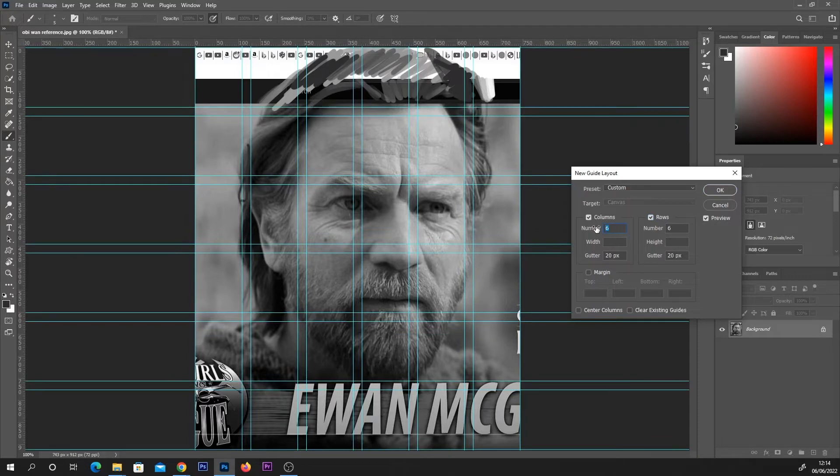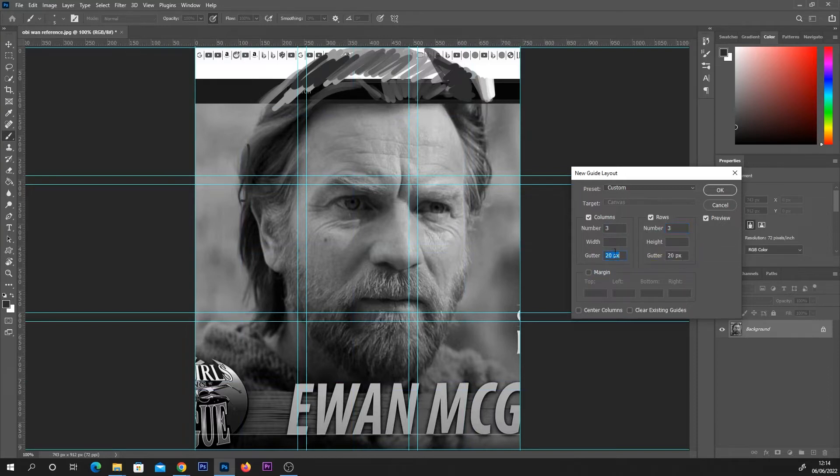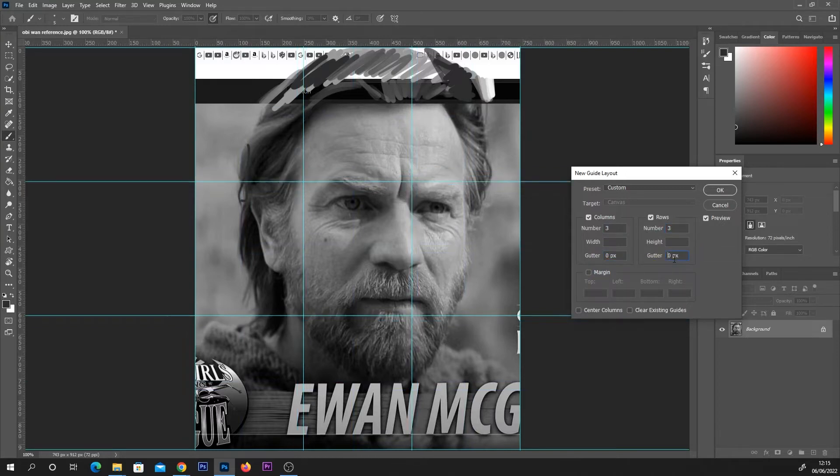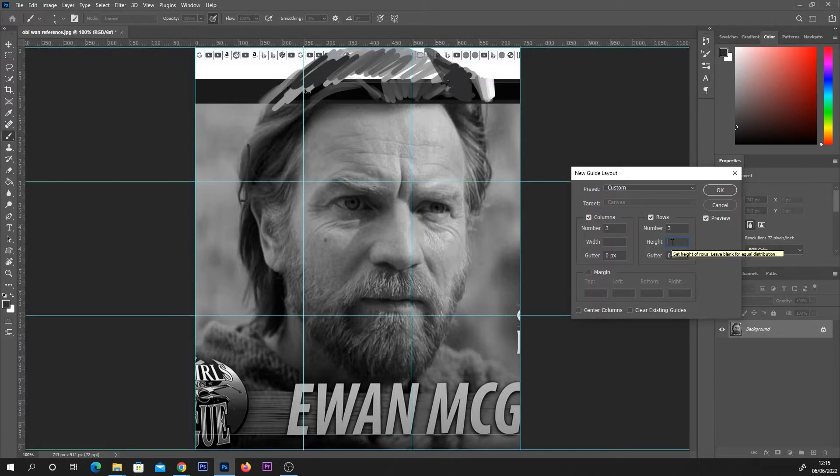For this example what I'm going to do is set my columns and rows to three. I think this is a pretty standard way to go about it and I'm going to remove this gutter or type in zero. You can see how that was like a double line. You can play around with width and height but by leaving these blank you should get a very equal spread which is what we're after here.